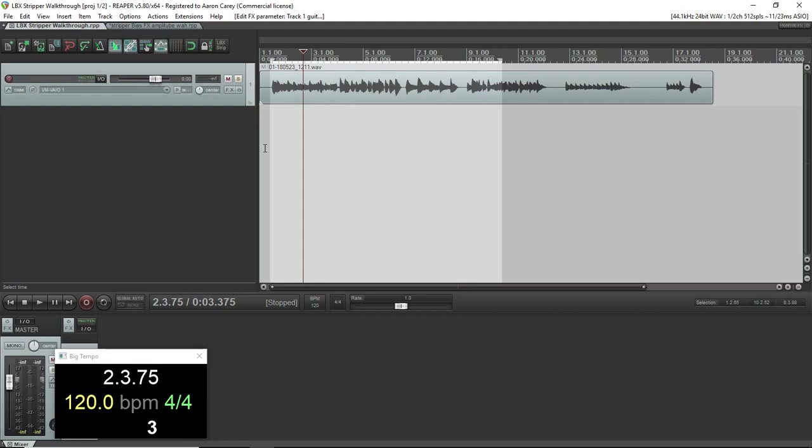I'll be updating the Reaper Live Pedal Board Project page soon, as soon as I can with LBX Stripper, but I'll keep the SWS stuff in an archive page. Now this script is really complicated and I'm kind of going to fumble my way through this. I should have scripted the script out, but I didn't.